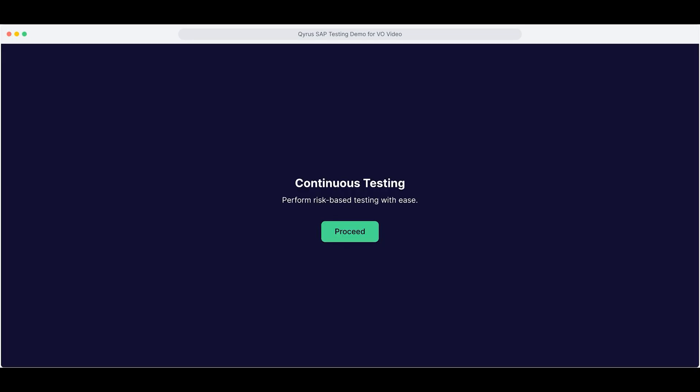Now let's move on to the Continuous Testing module. It helps you spot high-impact tests and run risk-based testing on your schedule. Fast and easy. Stay ahead of change without slowing down your releases.